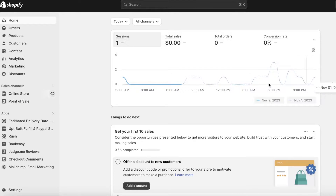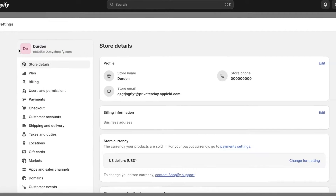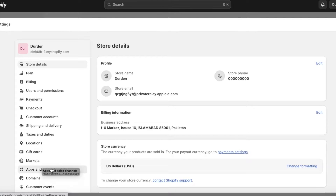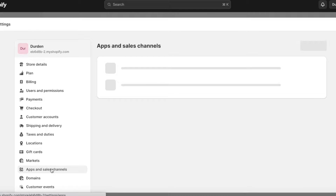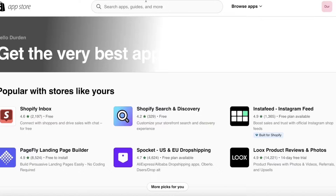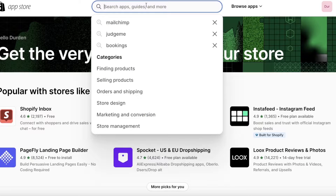To do that, first head over to your Shopify dashboard. Once you're there, click on Settings on the bottom left, then click on Apps and Sales Channels. From there, click on your Shopify App Store on the top right.